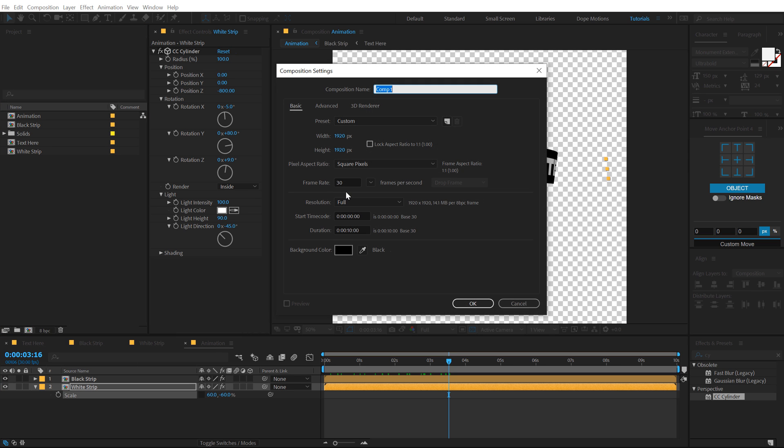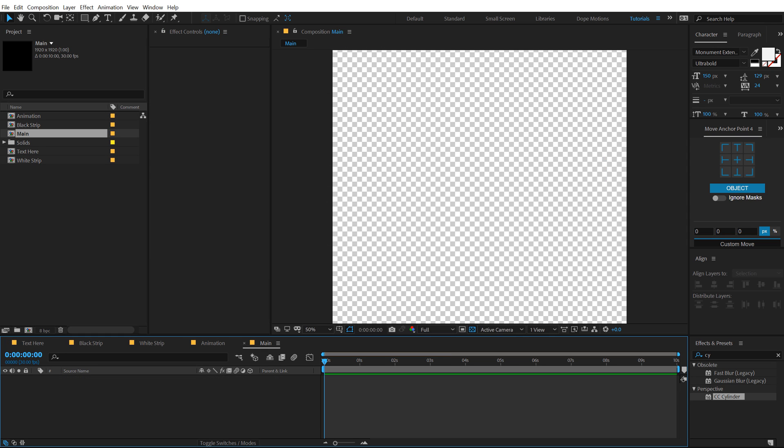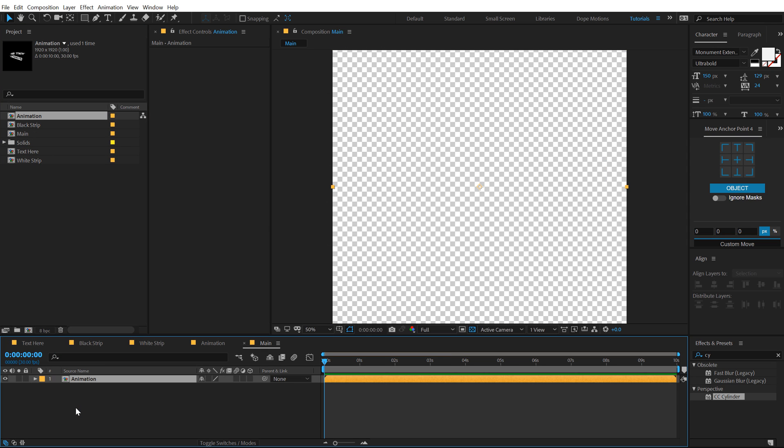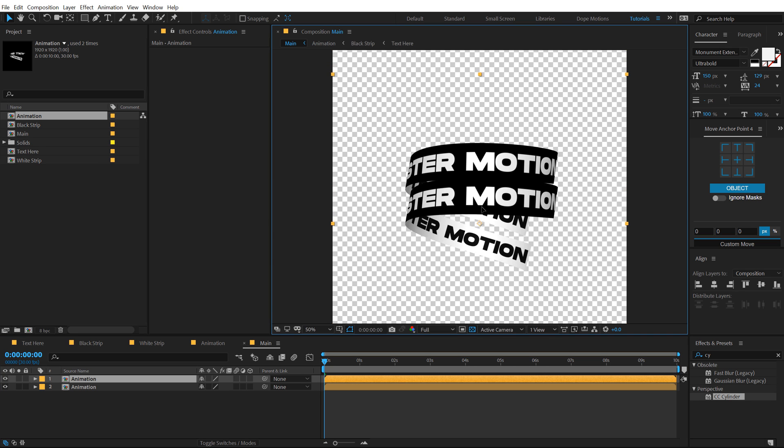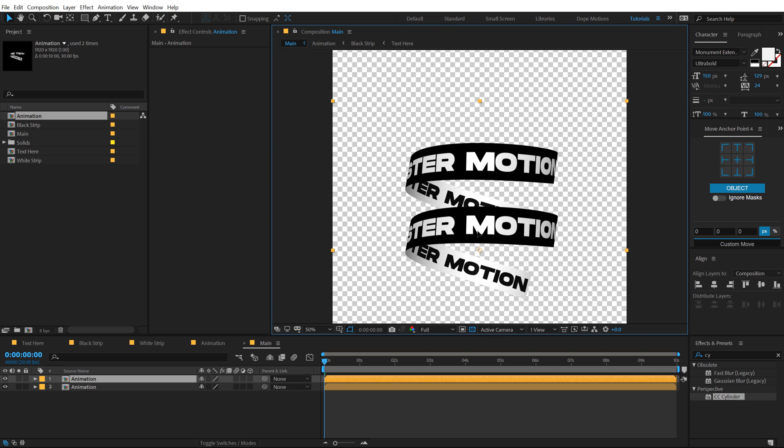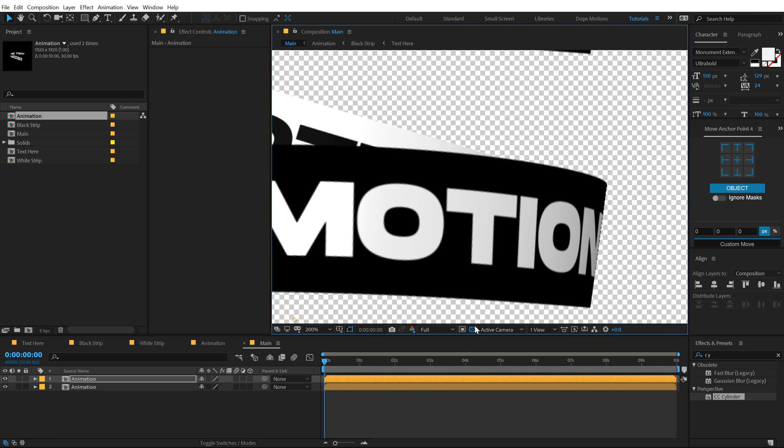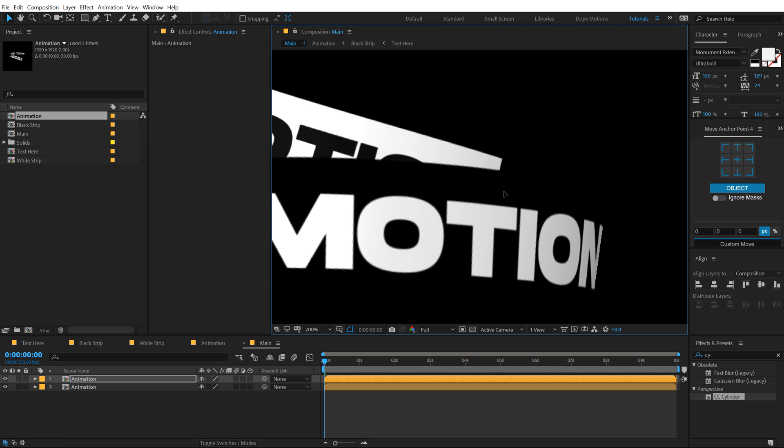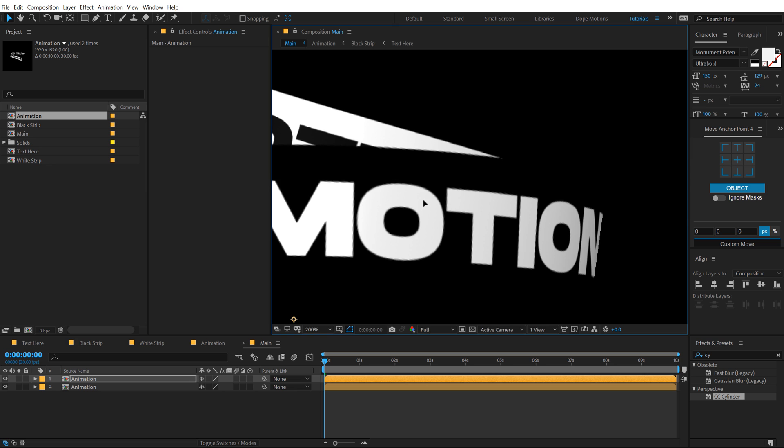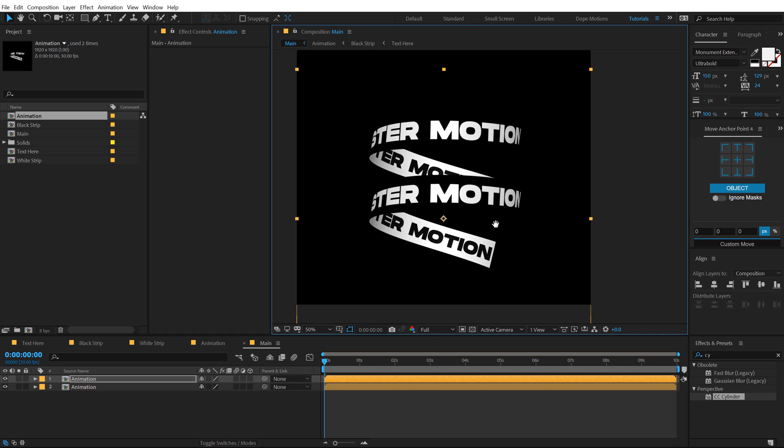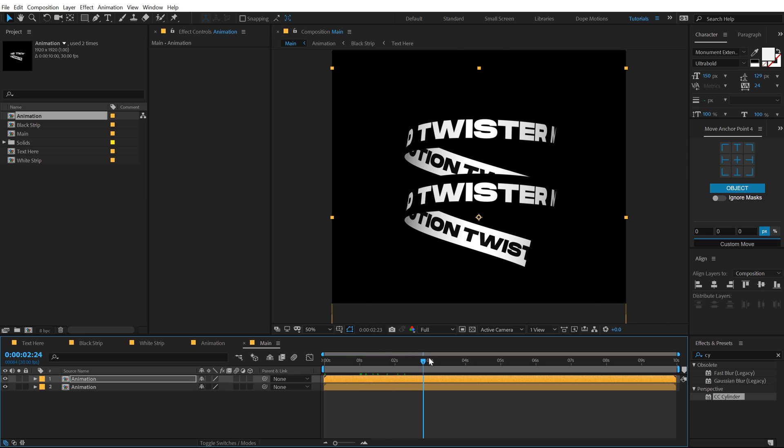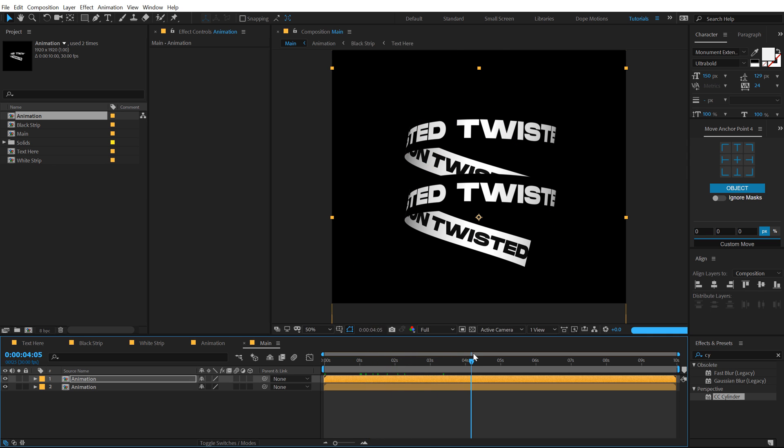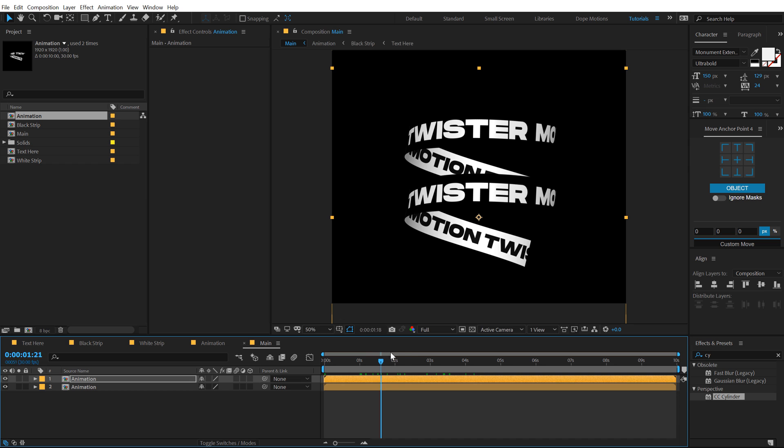Now let's go ahead and create one more composition, which is going to be our main comp. Hit OK and drag and drop in the animation comp that we just created. And basically now all we have to do is duplicate this. So hit control D to duplicate it. Let's put this below just like so. So let's align this with the black strip. So as you can see, we need to align this up. You can use the arrow keys just to be a bit more precise, just like that.